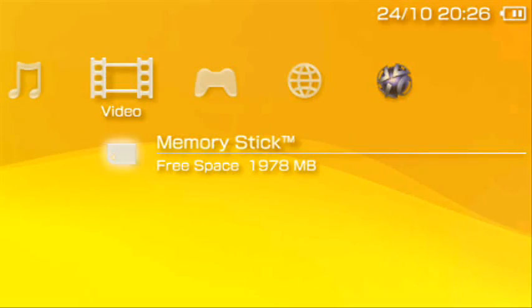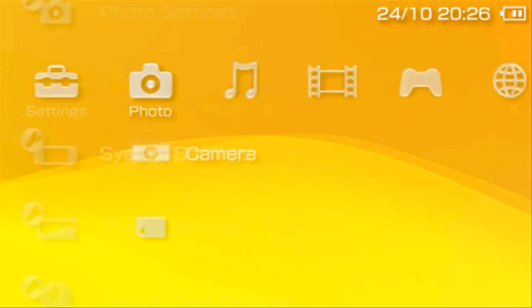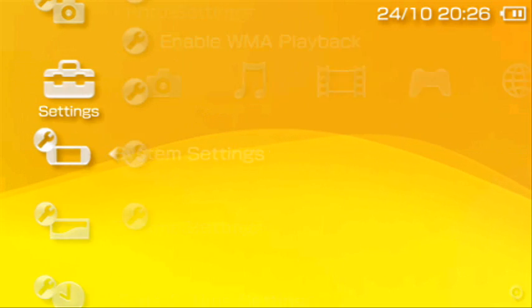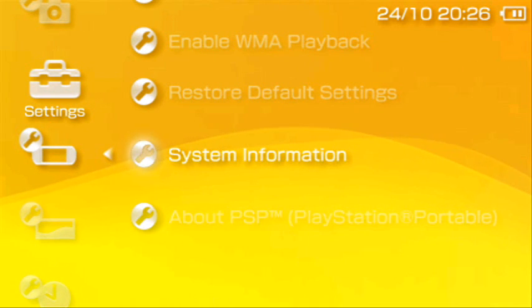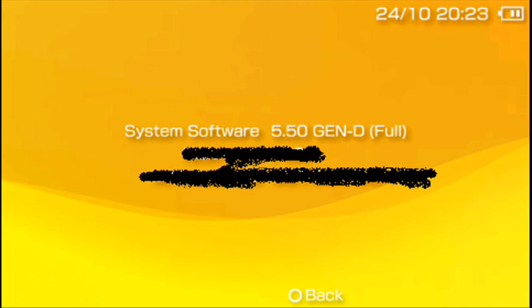You can just either press O to shut down or X to reboot. I'm going to press X to reboot. It's going to turn off your PSP and then turn it back on. Once you're on your PSP home menu, I'm going to go over to system settings and then system information. As you can see, I have 5.50 Gen D full. If you did everything right, it should work.